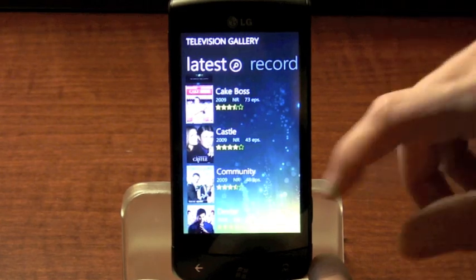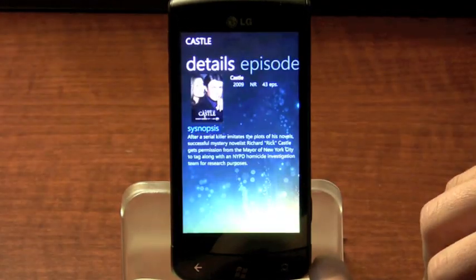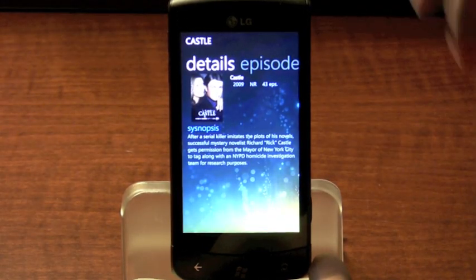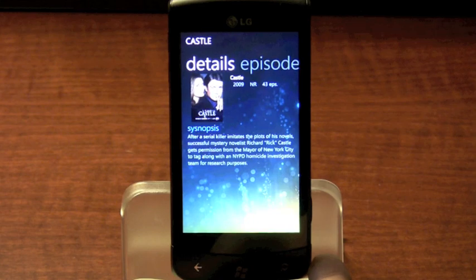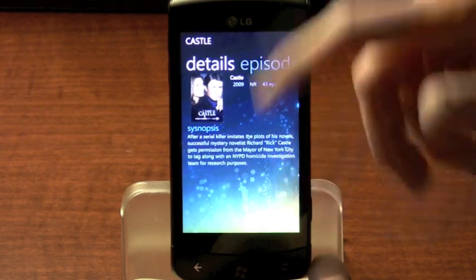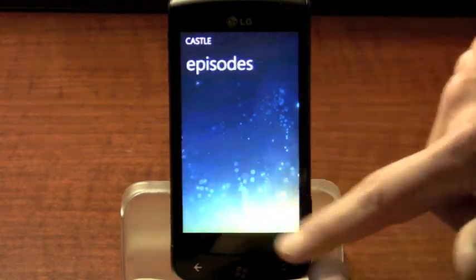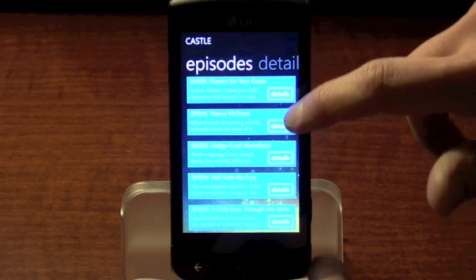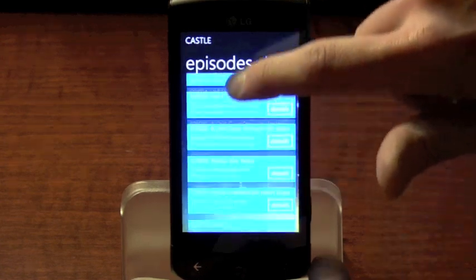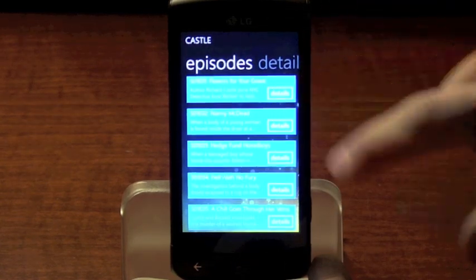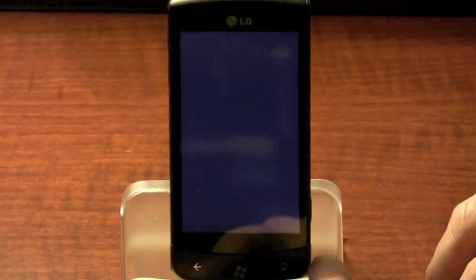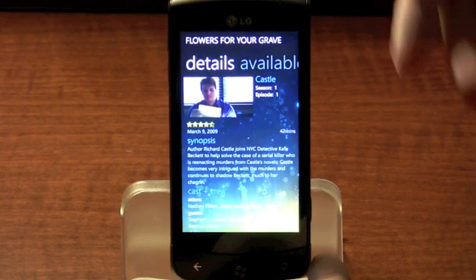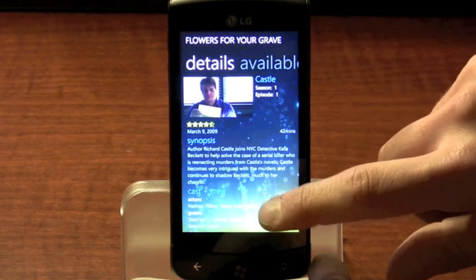Now let's say you select an individual show. When you do that, you have the ability to get information about the show or see all the episodes that are available. Once you've done that, you can get further information about each individual episode.